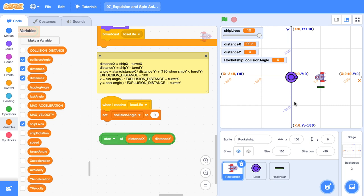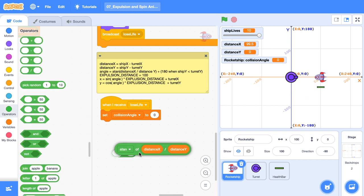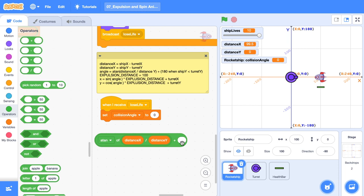For reasons I'm not going to go into right now, because I did it in a previous tutorial, we need to add 180 when our ship's Y is beneath the Y of our turret. So we need to add to ATAN. This is going to be 180, but only when the ship's Y is less than the turret's Y.